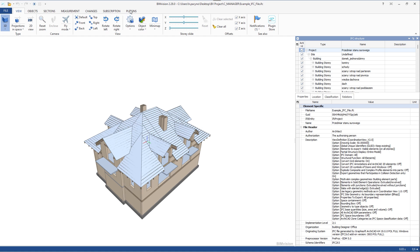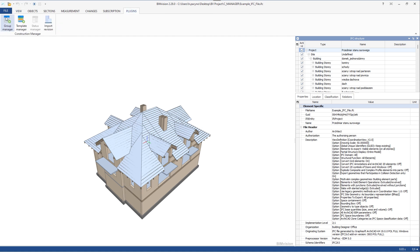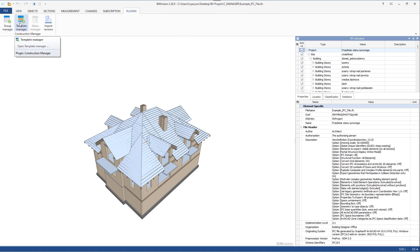Construction Manager allows you to store information about the progress of work. One of the biggest advantages is that many different users can enter information about the progress of tasks at the same time.